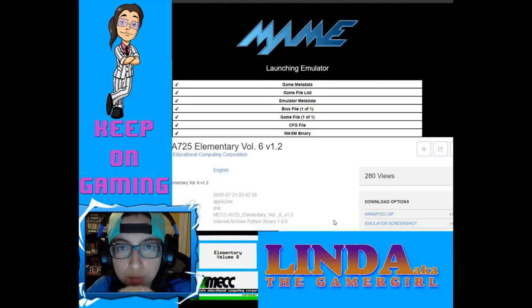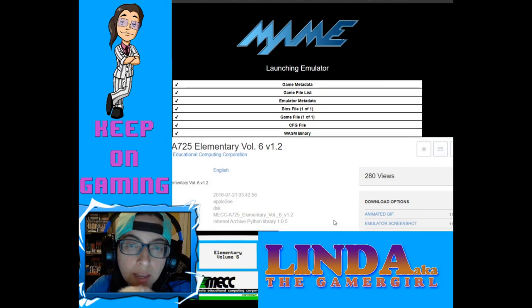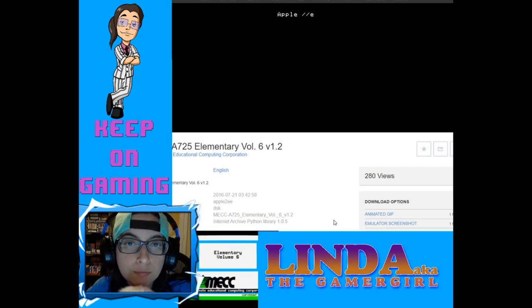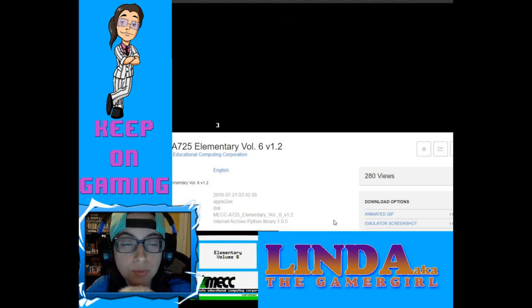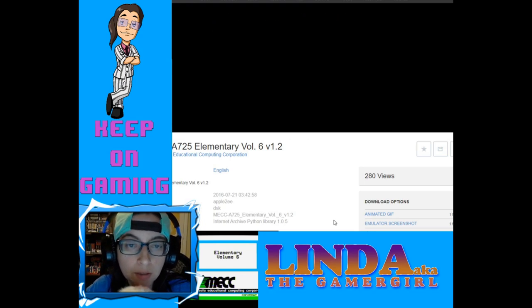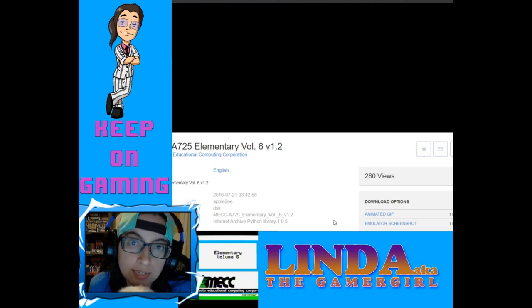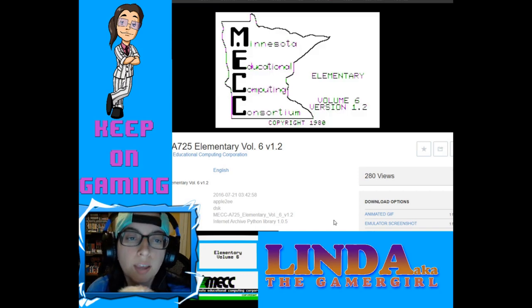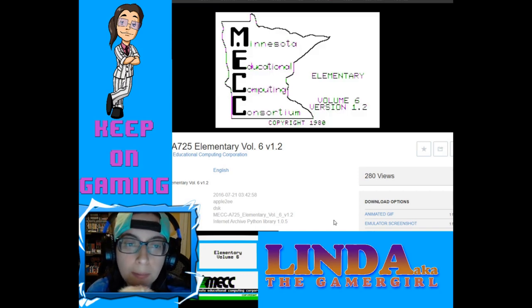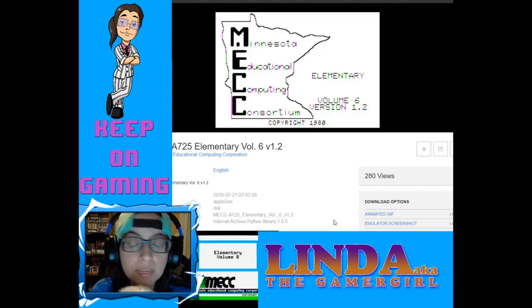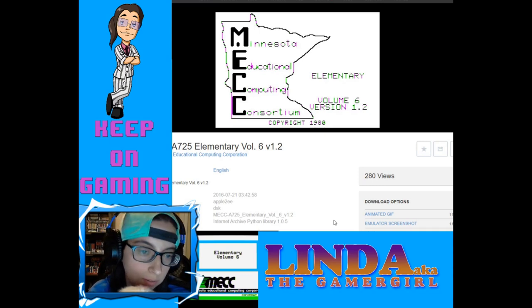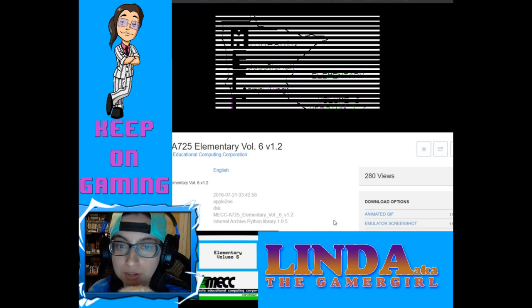Hello, beautiful people. Linda, aka TheGamerGirl, here. Today I found the very first version of Oregon Trail. It originally came out in 1980 for Apple II. Now, MECC — Minnesota Educational Computing Consortium — made a version of Oregon, but I'm not sure on the full name.